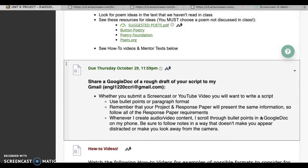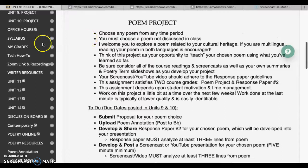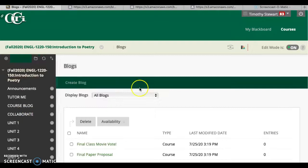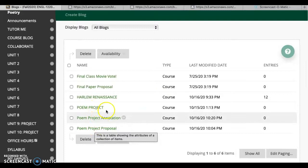The final due date is really just the project and response paper are due. This is all going into the collaborate button because this is something that I want you to be able to share with your classmates. Here's the first thing you need to do: your proposal, the annotation, and then posting your project is just going to go right here.